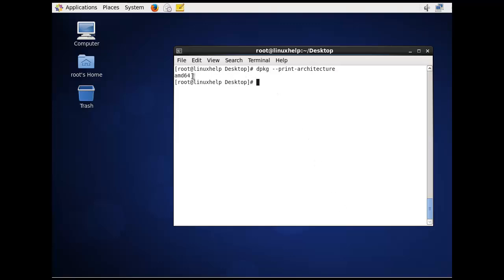Now the architecture is printed, which is 64-bit, amd64.